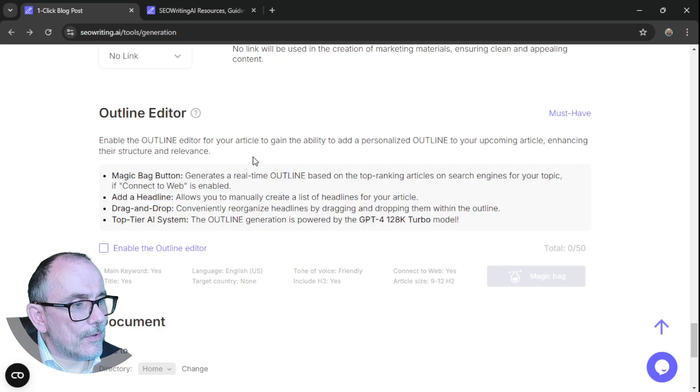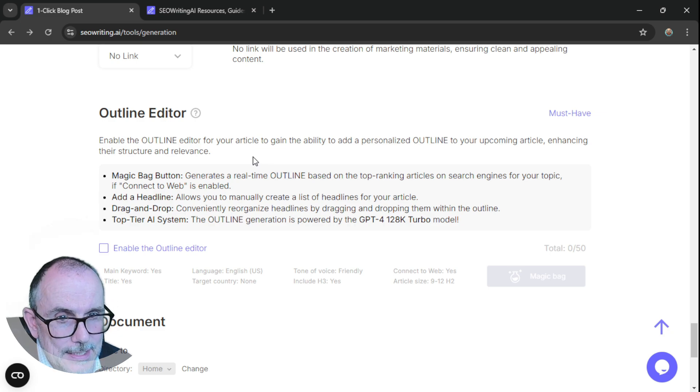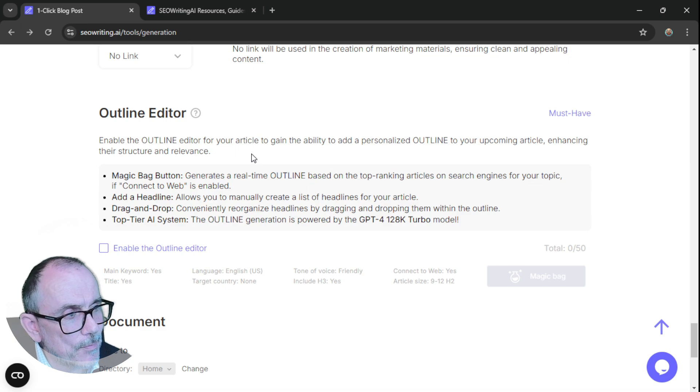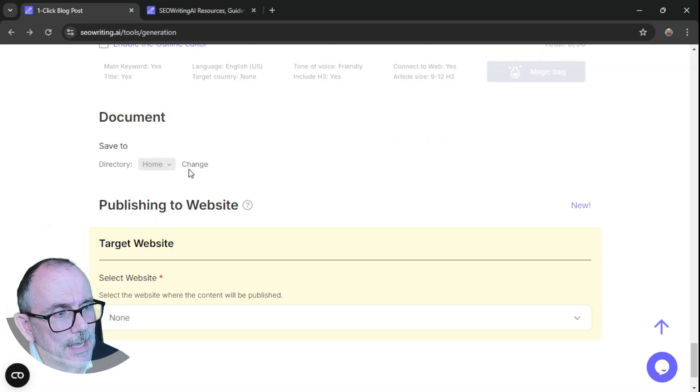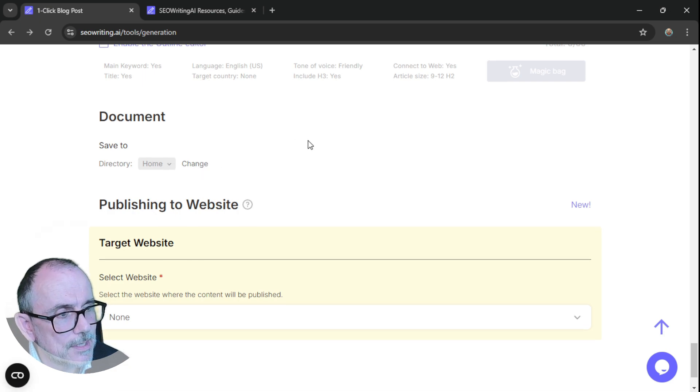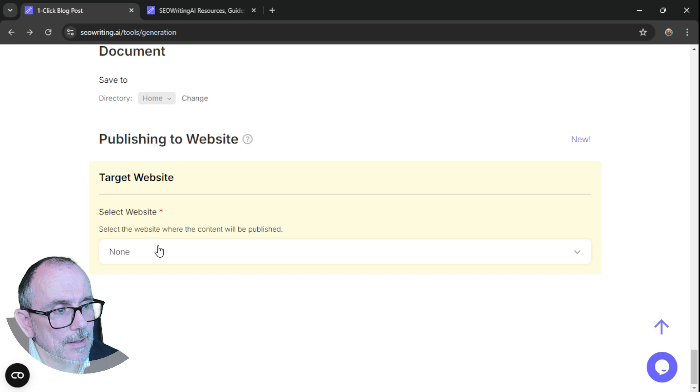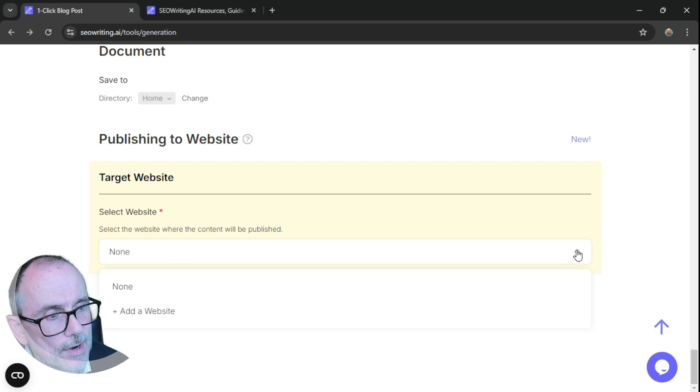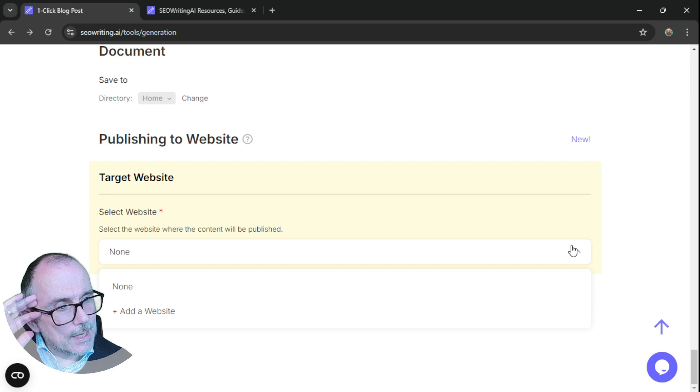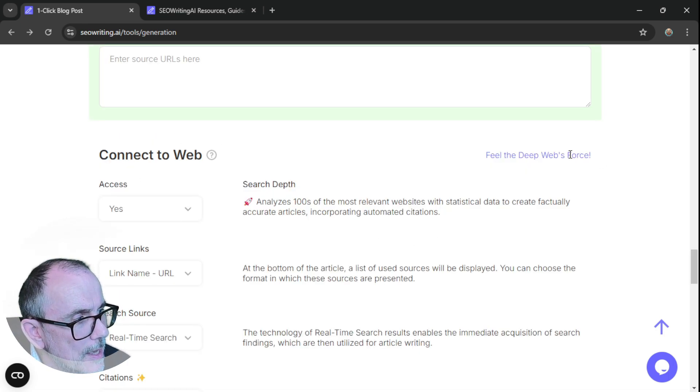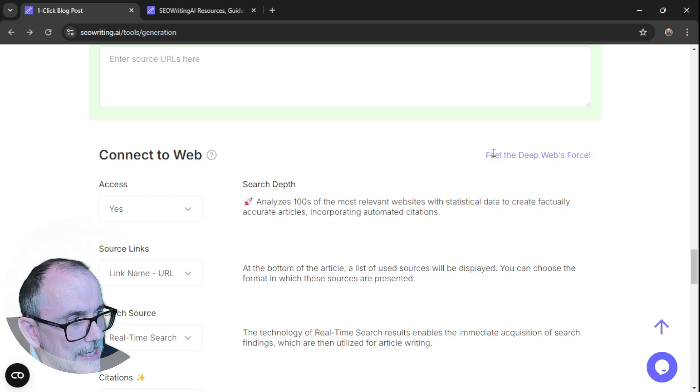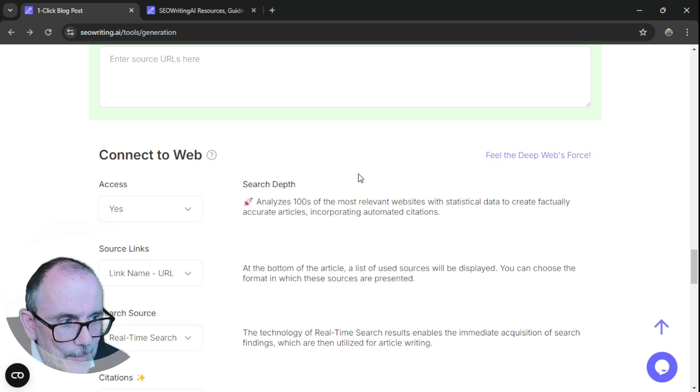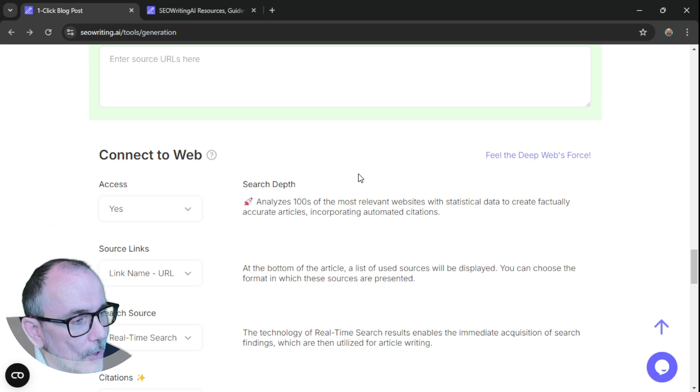And then we have the outline editor. So enable the outline editor for your article to gain the ability to add and personalize the outline. So you can do it in more than one step. Save to, you can save to different places. You can change where you have it saved to. And you can publish it to a target website. The website needs to be a WordPress website. Otherwise, I'm going to go back to here, this connect to the web. What it does is give you this access to that real depth of search, which will improve the blogging. Really important.